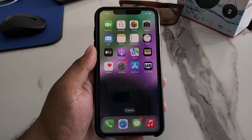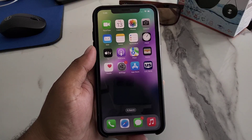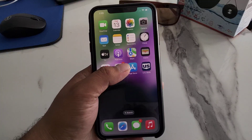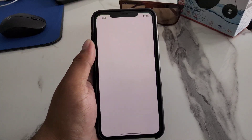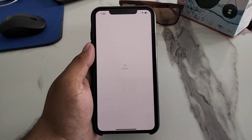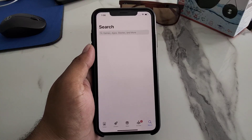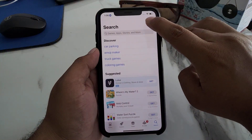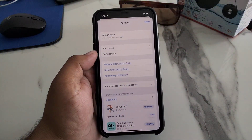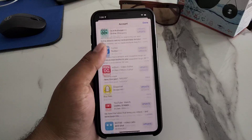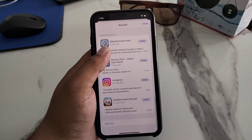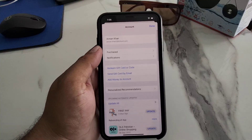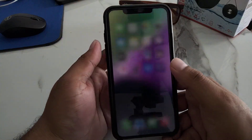Solution number two is to check for app updates on your iPhone or iPad. Tap on the App Store icon, then tap on the App Store profile icon and scroll up a little. You can see that an app update is available — simply update all apps to fix the problem.